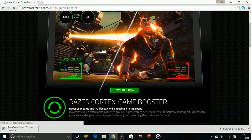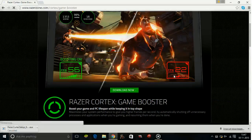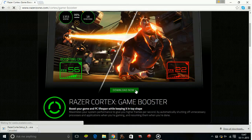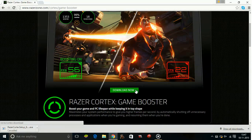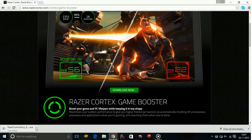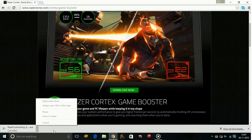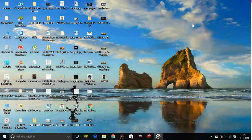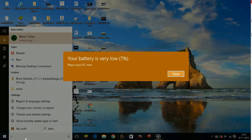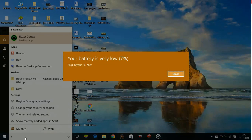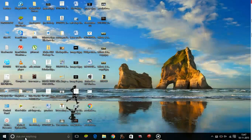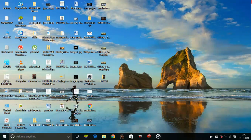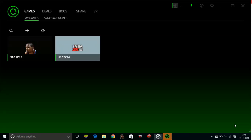After you go to the link, click on 'download now.' Once you click download now, a download will start. I've cancelled the download as I've already installed Razer Cortex on my PC. Now once Razer Cortex is downloaded, type 'Razer Cortex.' It will take some time to open.